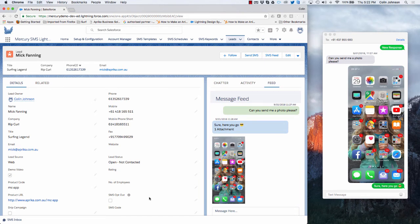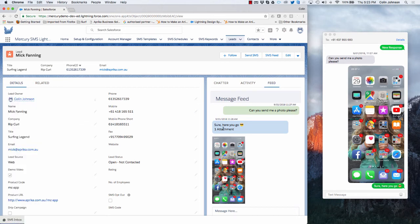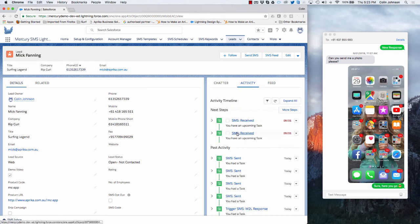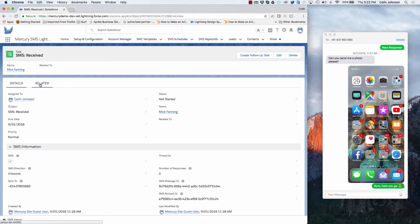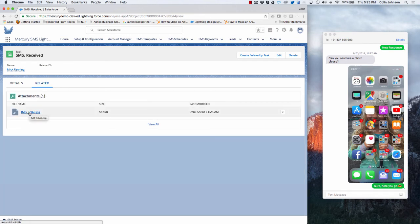Taking a look at the inbound MMS feature: you're able to have your prospects and customers send in images or videos from their phone, and they will come straight into Mercury SMS. For example, we've sent a message to Mick asking him to send us a photo — such as a driving license as part of an identity check. He sends through that photo with a message, and it automatically pops into my feed. Each inbound message gets stored as a task record in the activity history, and the image gets related to that task. We can drill into the activity timeline, find the right task record, click on the related tab, and see a copy of the image Mick sent.